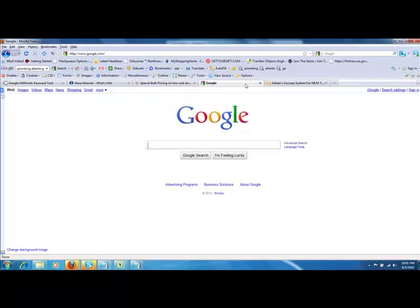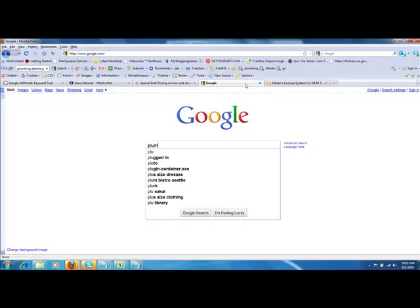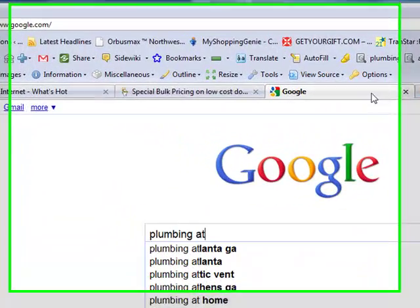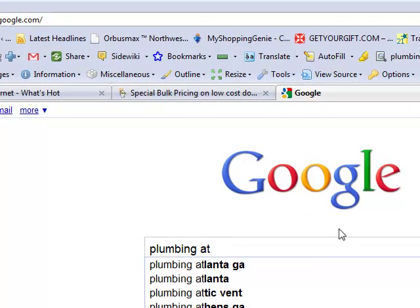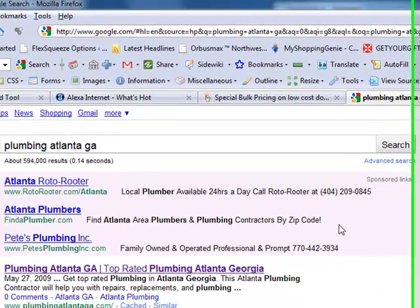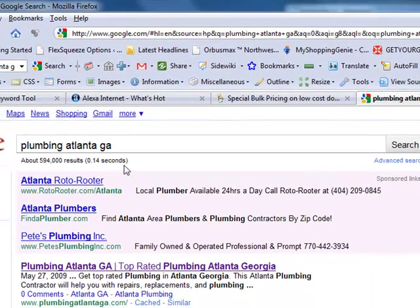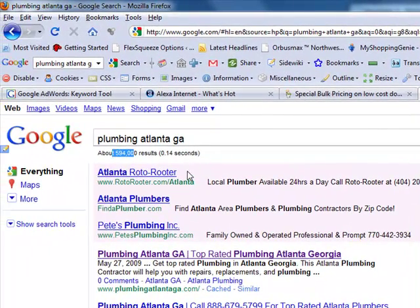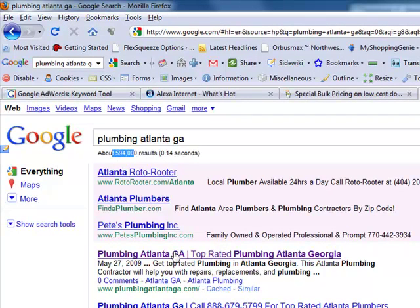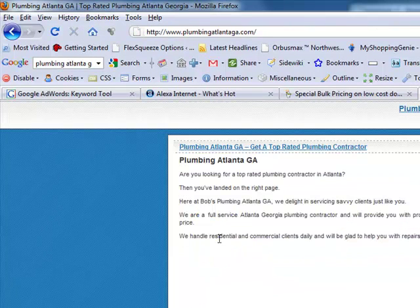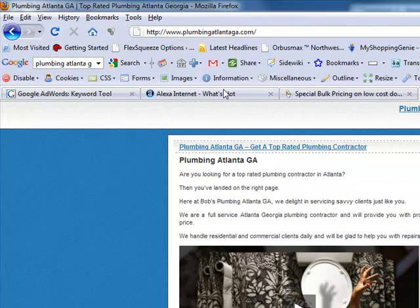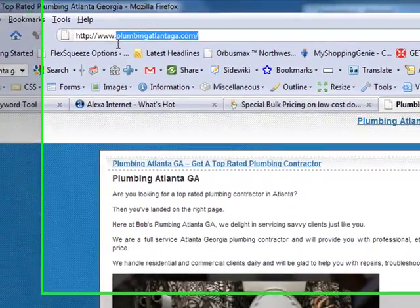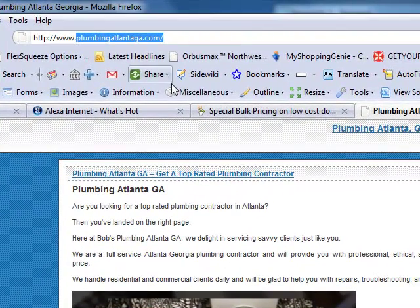Let me give you an illustration here. If I go to Plumbing Atlanta GA, take a look at this. Out of 594,000 search engine results, the number one site is a site called Plumbing Atlanta GA. Take a look at that.